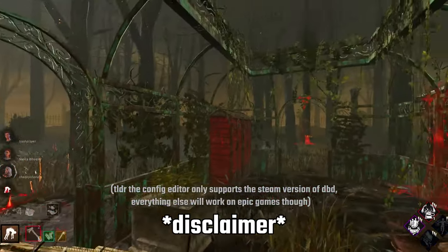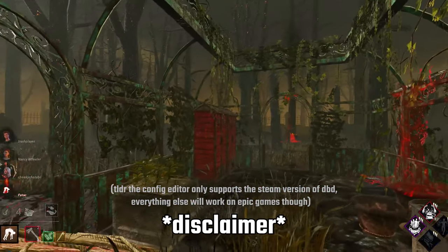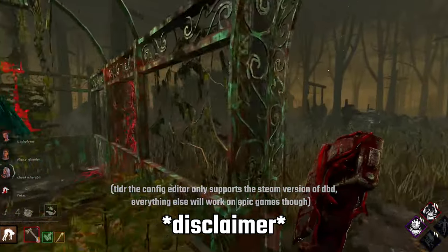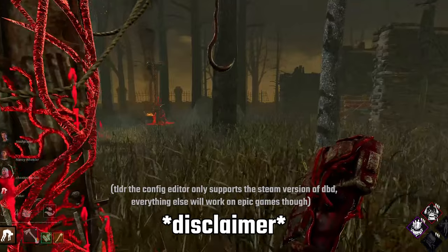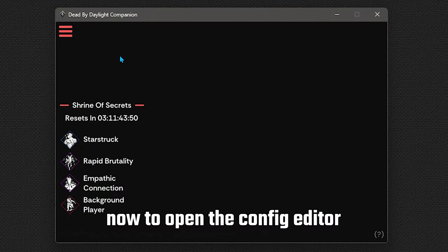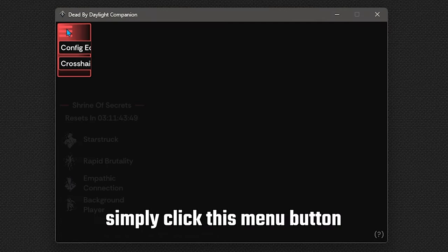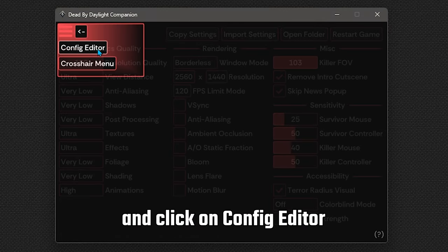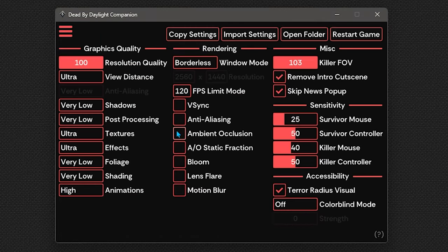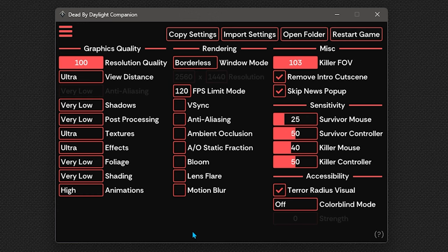And let me be clear, it's only the config editor that doesn't work on the Epic Games version. Everything else featured in this video will work. Now to open the config editor, simply click this menu button at the top and click on config editor.